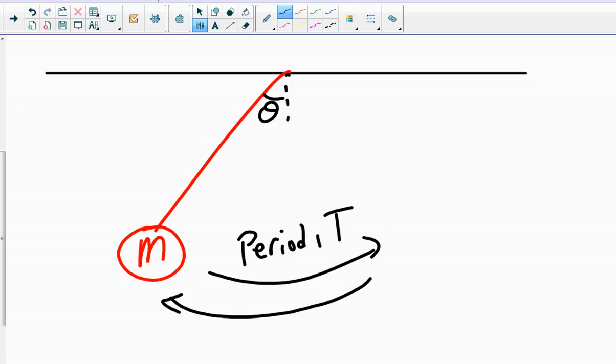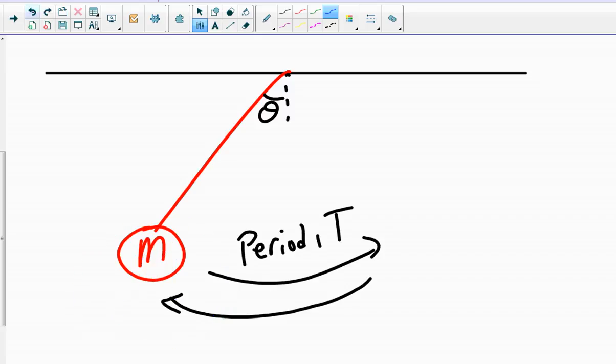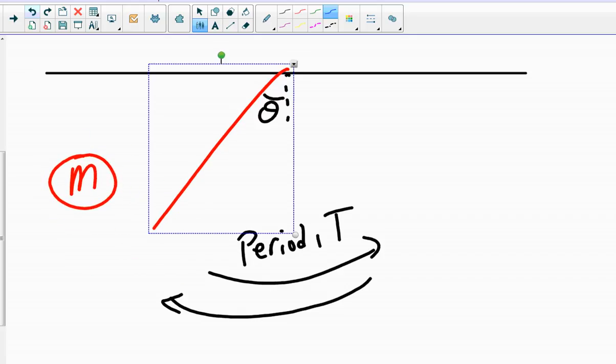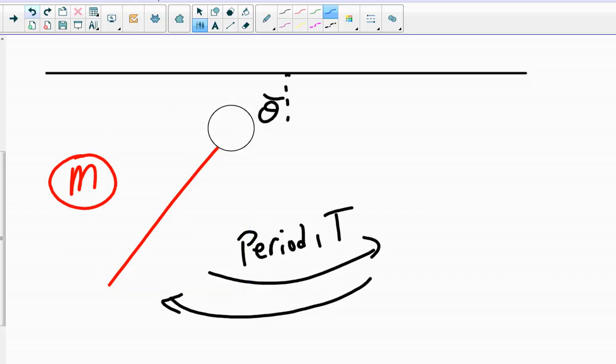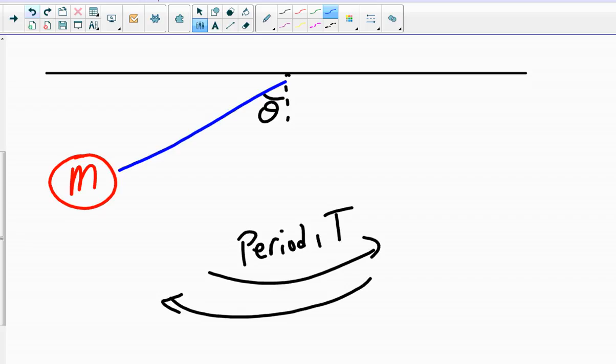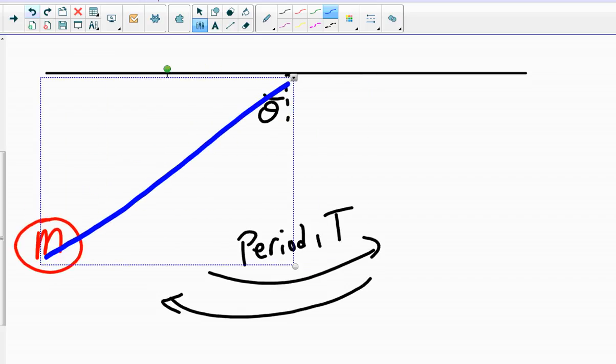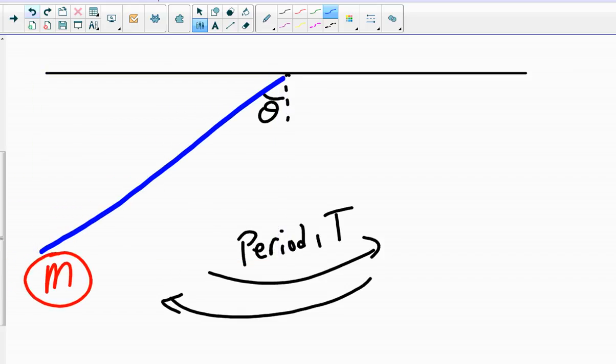So first off, what can we change with this pendulum? We can put on a bigger or smaller mass onto it and see how that affects the motion. We can also release it from a larger angle and see how that affects the time. Or the last thing we can do is simply change the length of the string that the pendulum is hooked from and see how that affects the time it takes for it to take a swing.